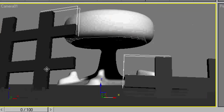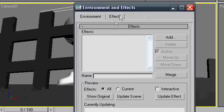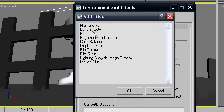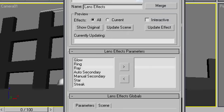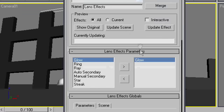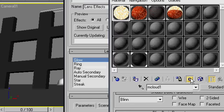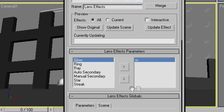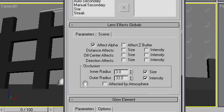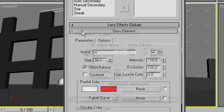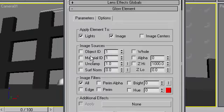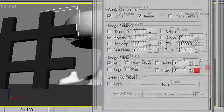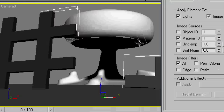So this is what we have. Now we're going to go into environment and effects again. Go to effects. Add a lens effect. Glow. Open your material editor. And for mcloud1, set the material ID as one. That way we can assign it via material ID. Down here in options. Material ID one. And just see how that looks.